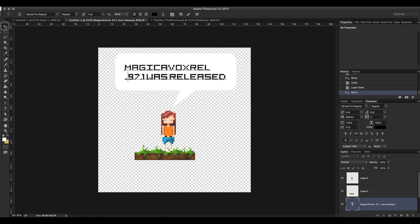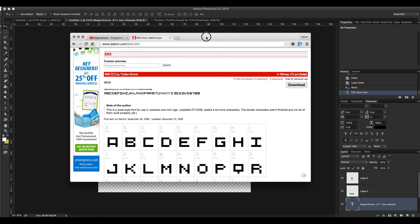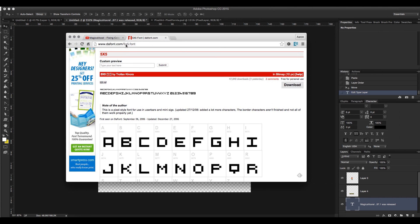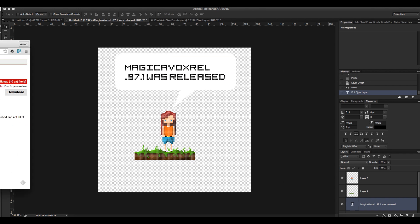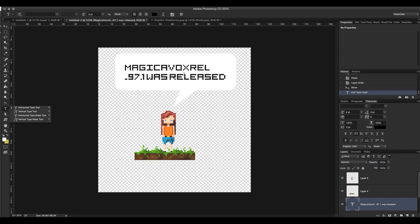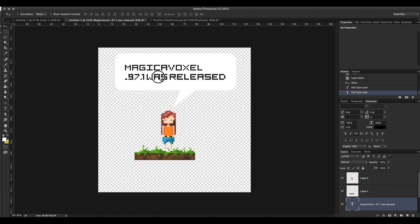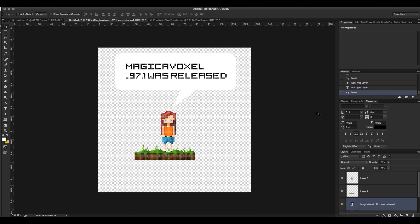We're going to do a tutorial video on some of the new features. The font I'm using is a font from DaFont, it's the 5x5 font. And it works really well for voxel art. So you can get that on DaFont for free. It works really good at the 8 point setting.